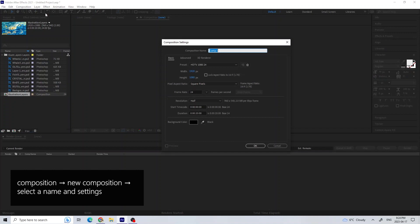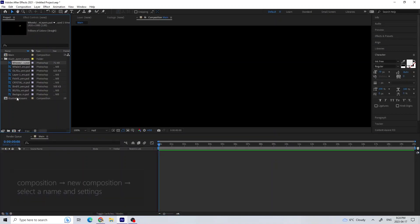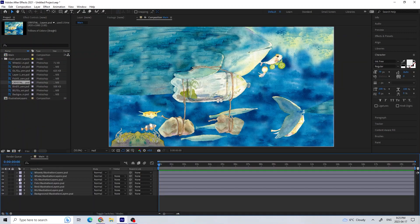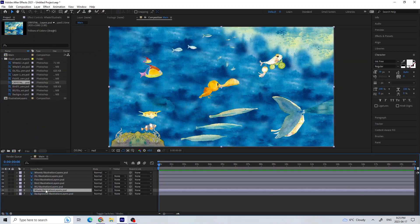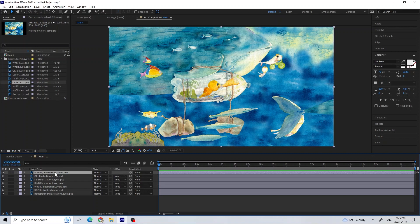I created a new composition and named it. I made sure that it was a bit longer than I needed in case I have to trim it down later. I then dragged all the layers in and organized them to match my Photoshop file.